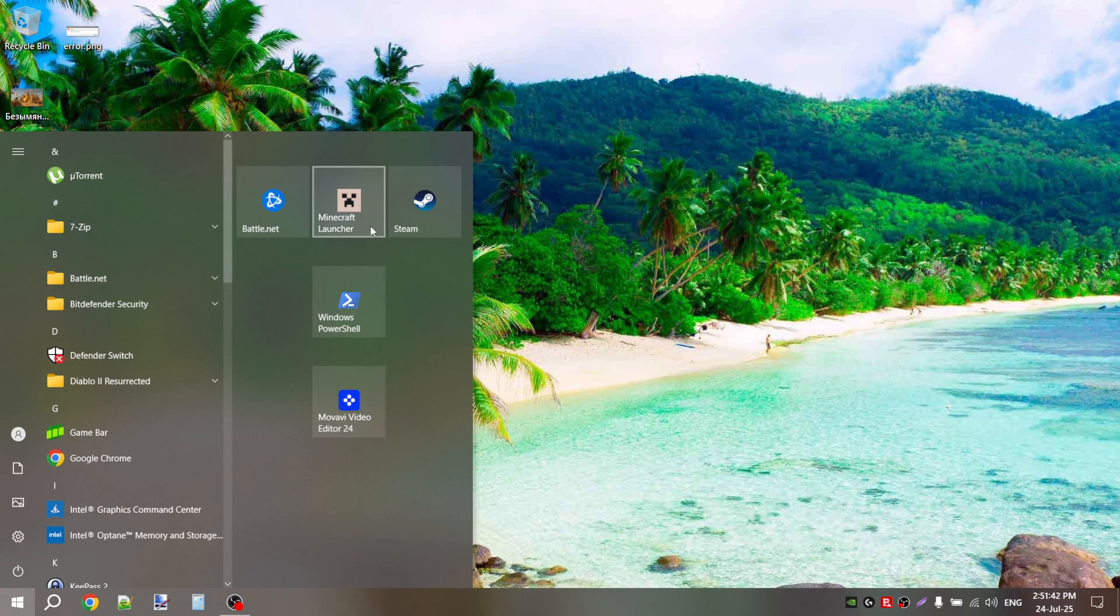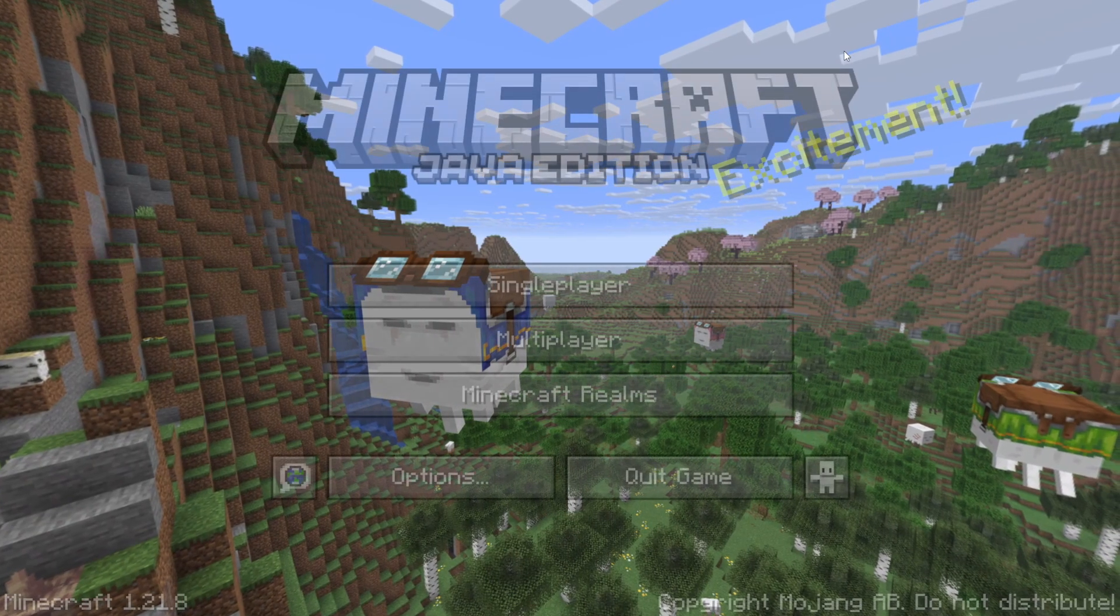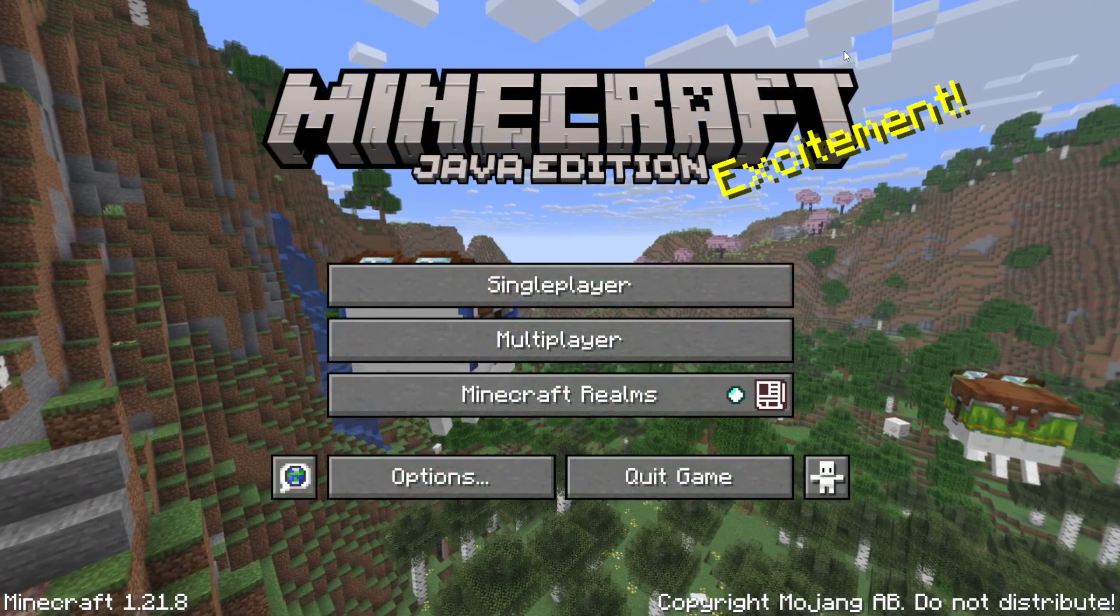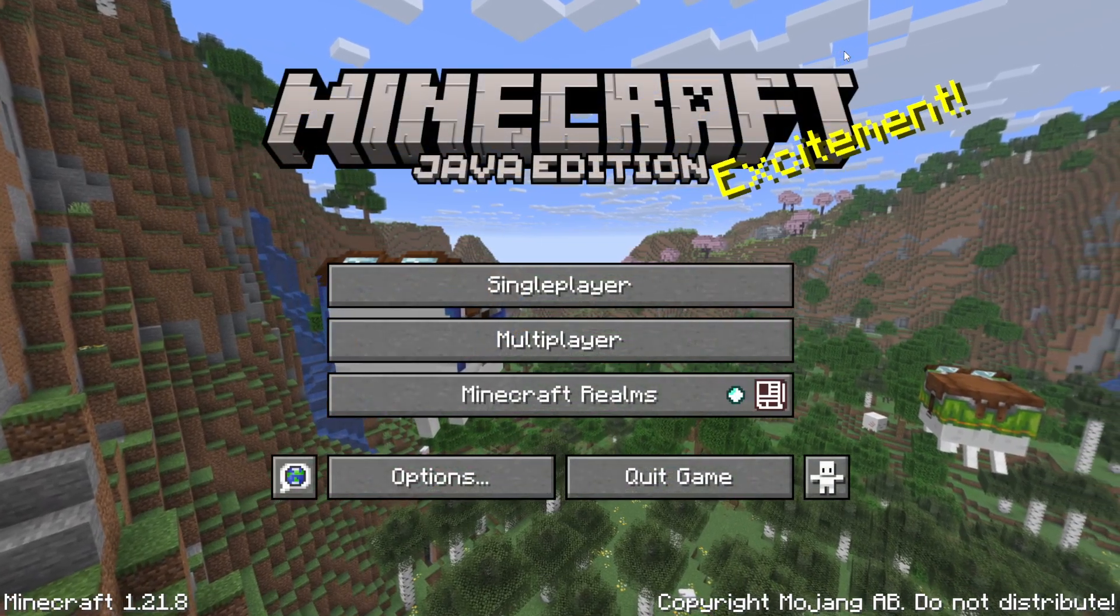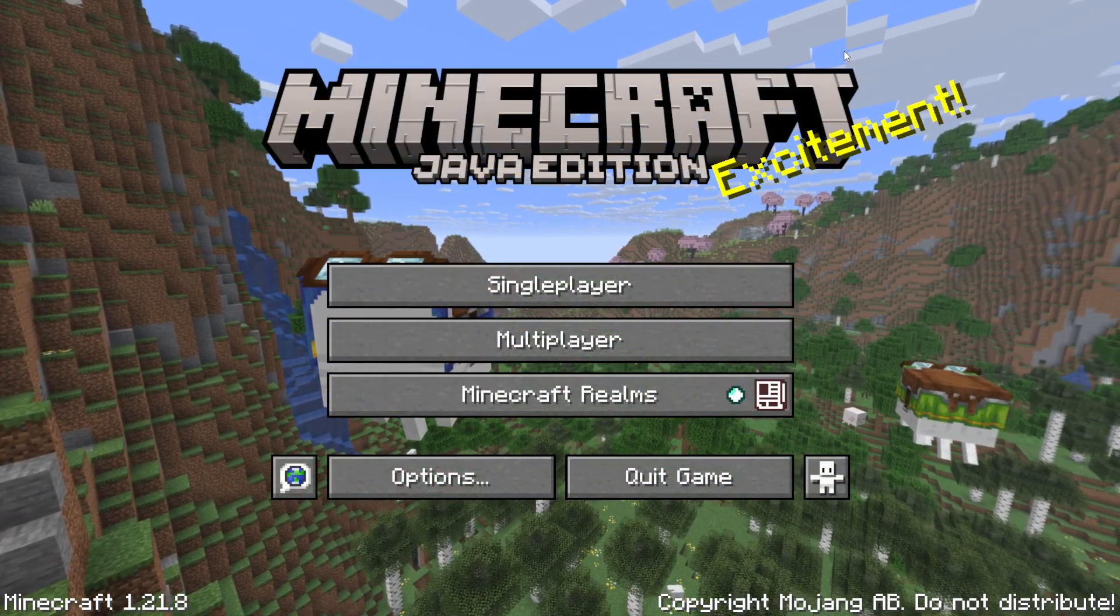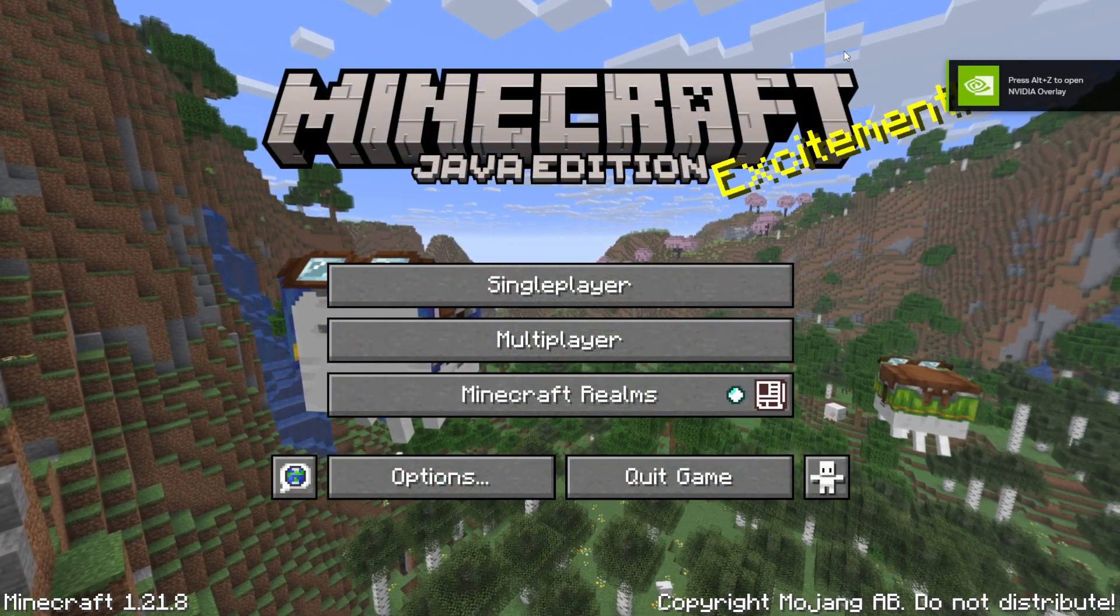After installing it, launch the game as usual. Everything should work now. Don't thank me, just leave a like and subscribe to the channel. See you!